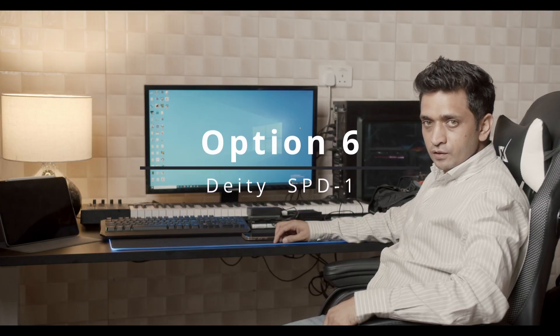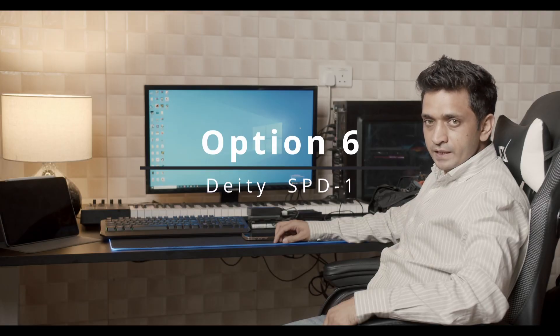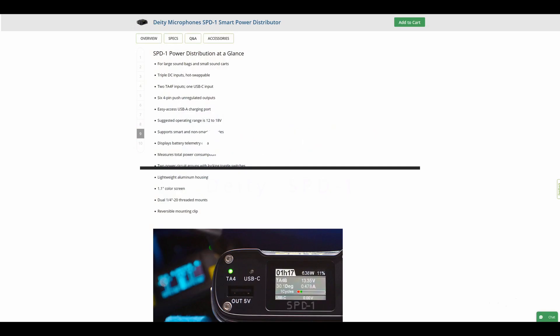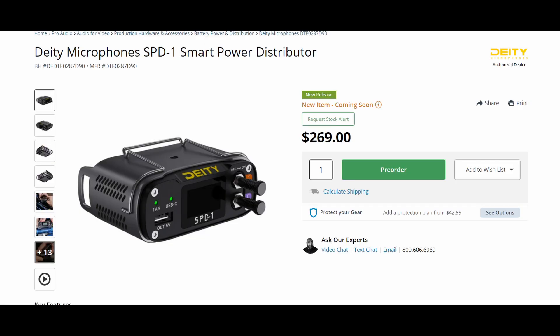Deity Microphones has also launched a BDS system. Deity SPD-1 can power USB and 6 Hirose ports. It has 2 power circuits in case you want to switch off some units. It can display battery data and costs around $269, plus you'll have to spend extra money for different kinds of cables.